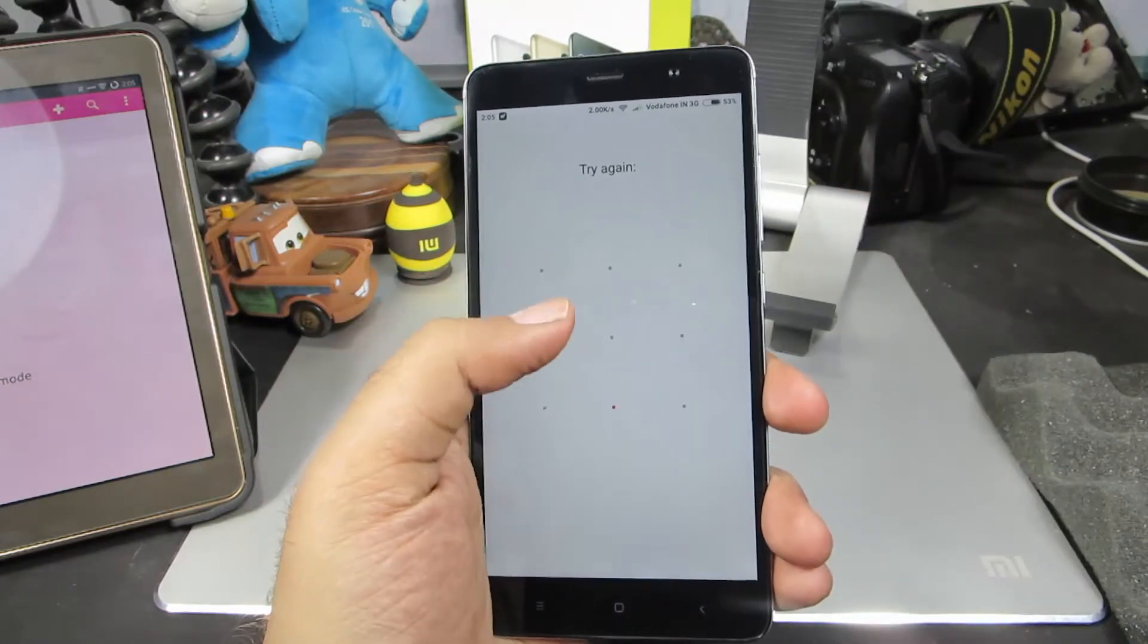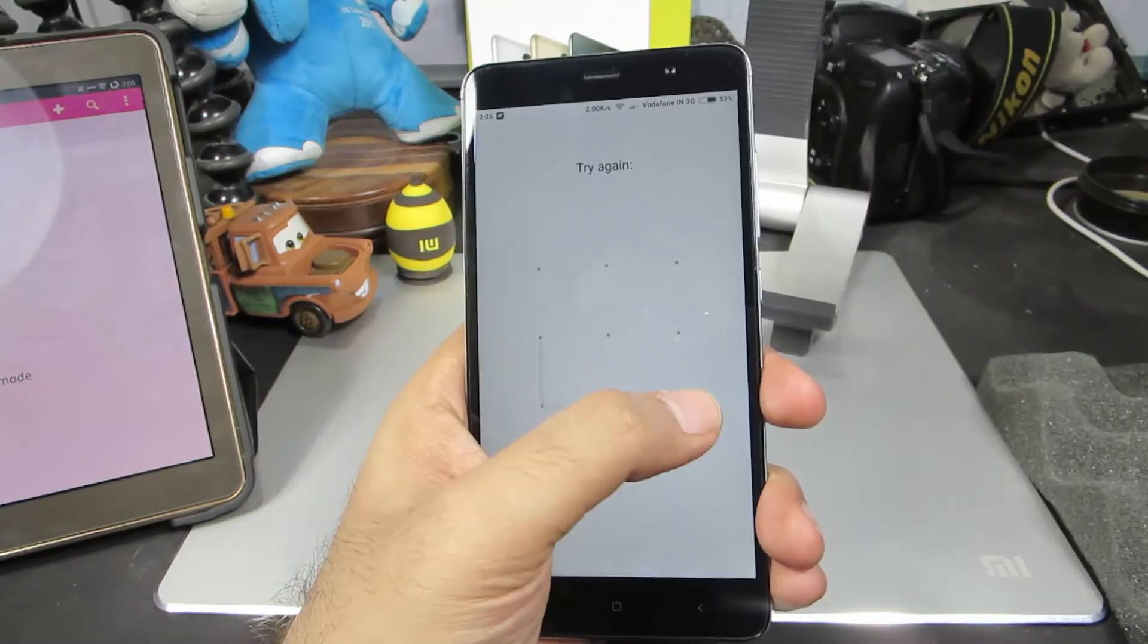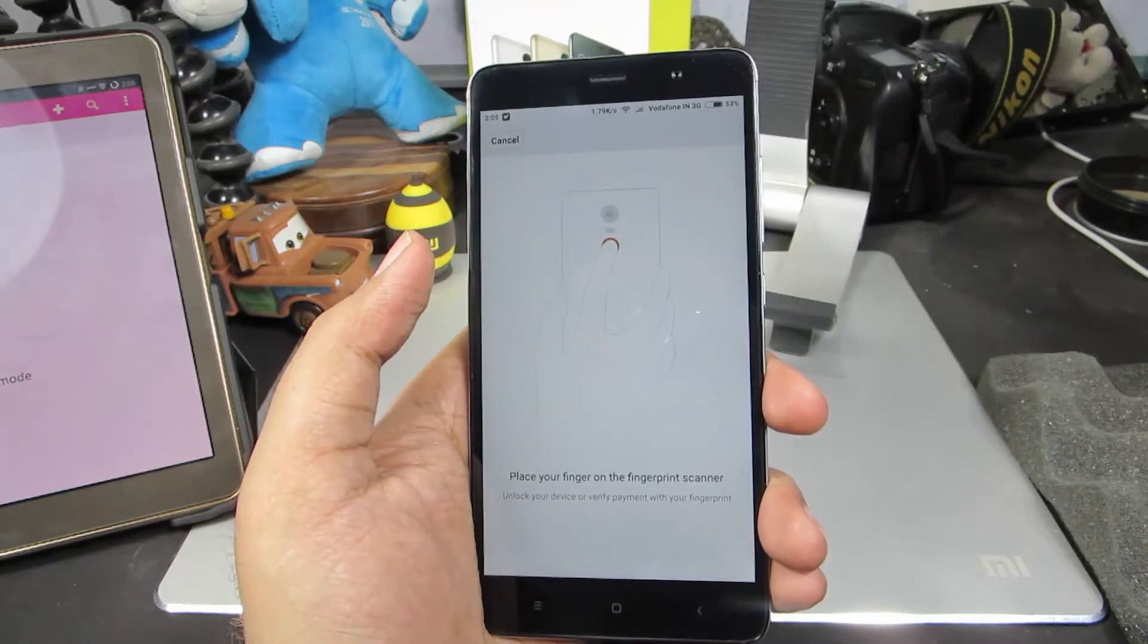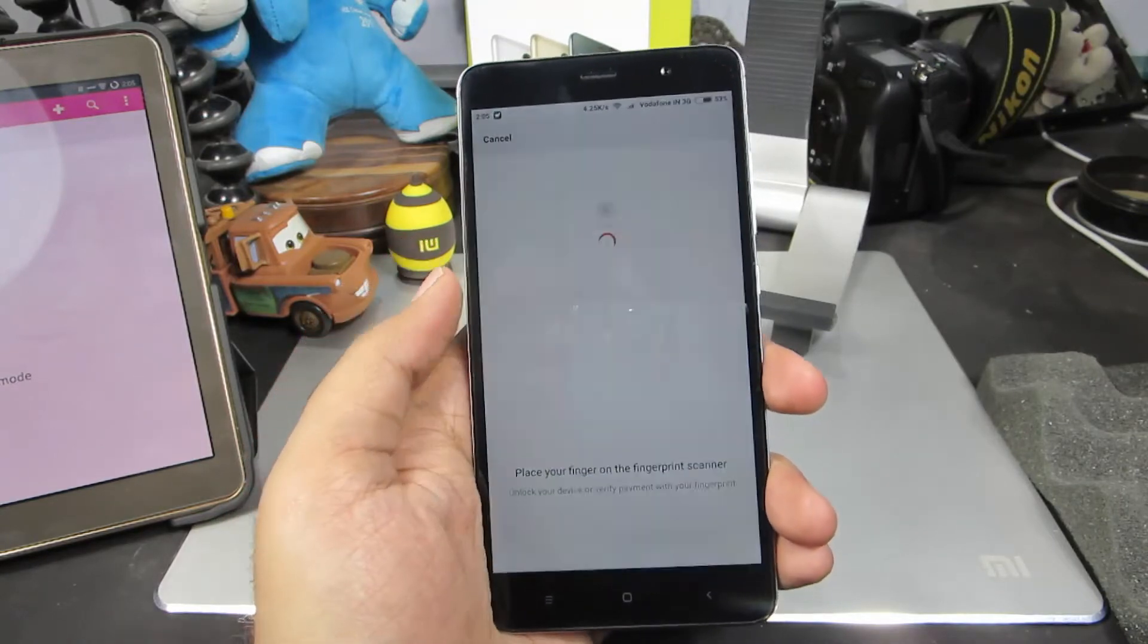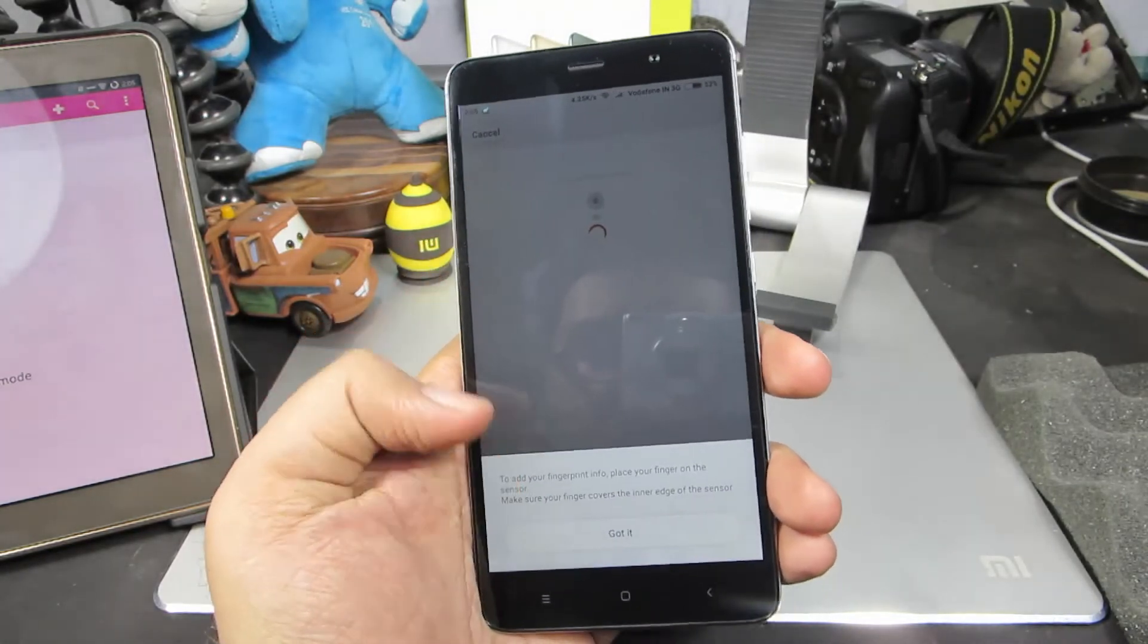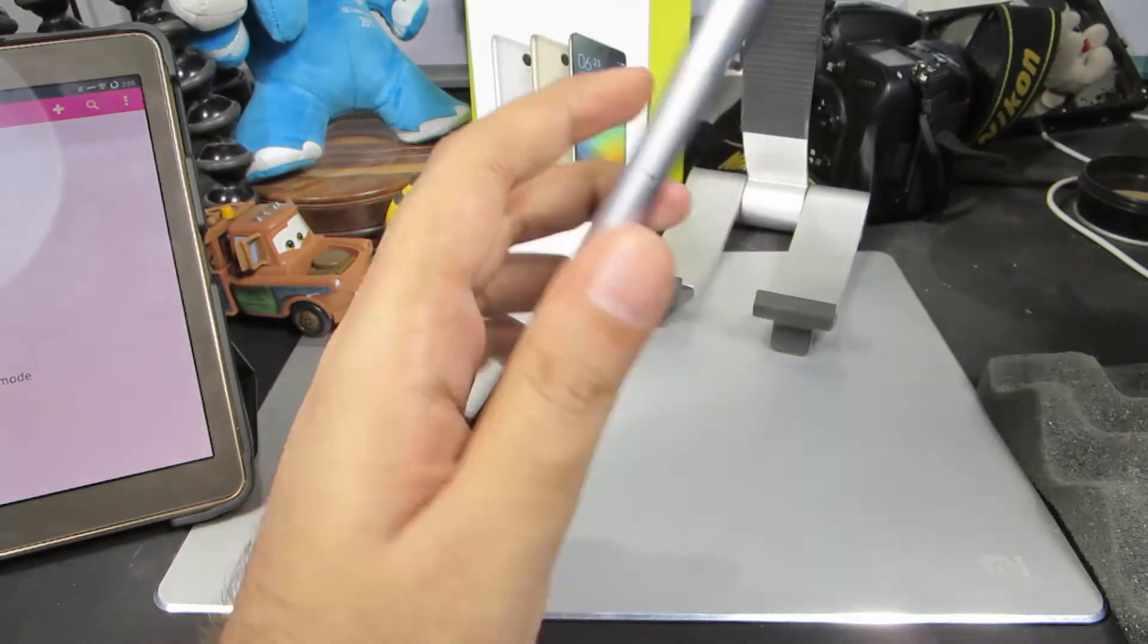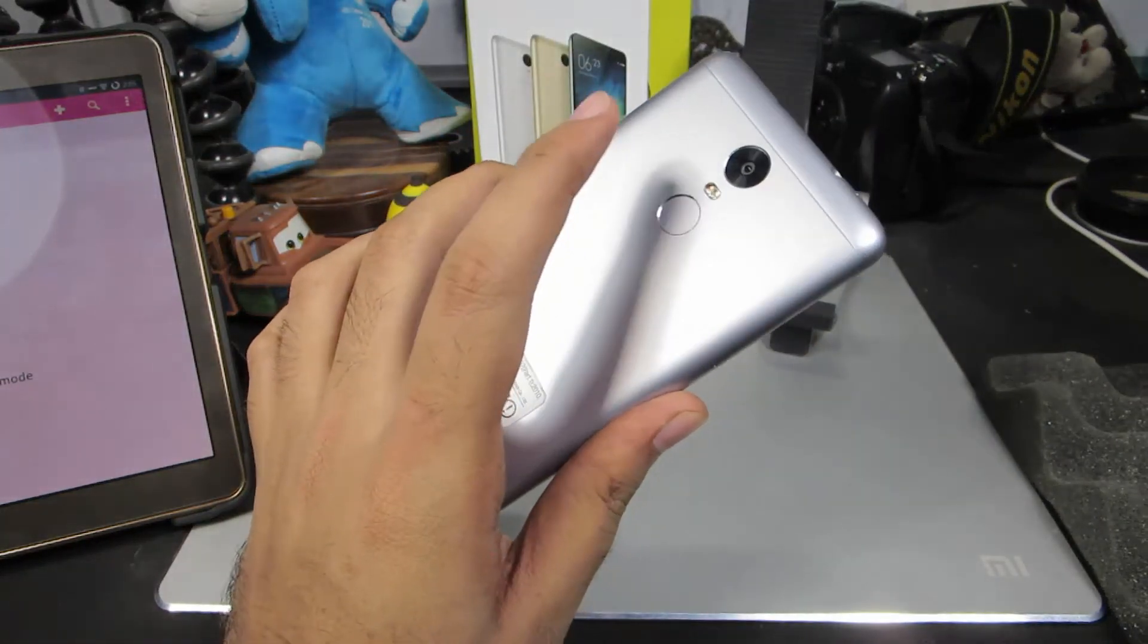Now we need to enter the pattern to have additional access. Next, we need to register our finger using the fingerprint scanner.